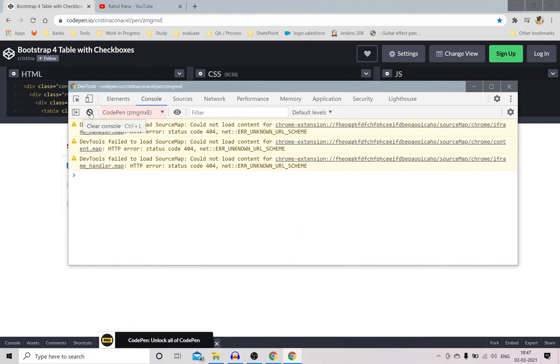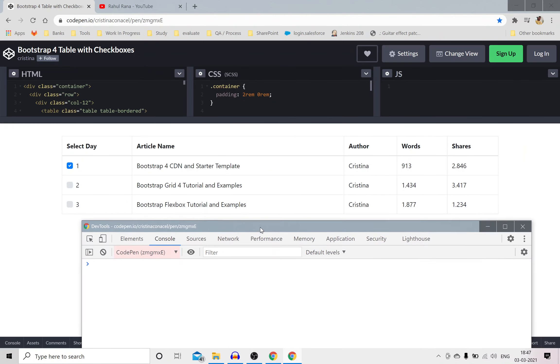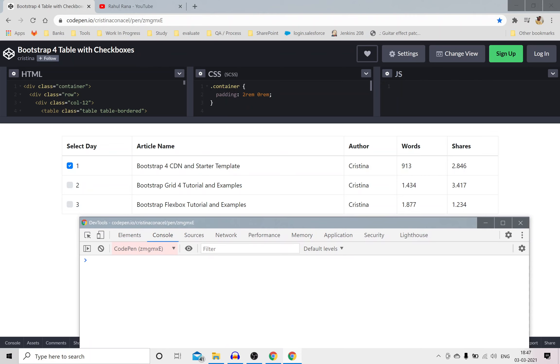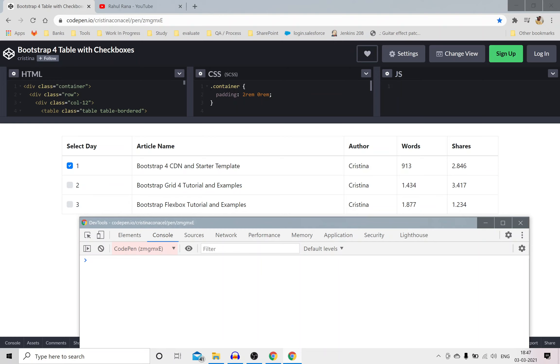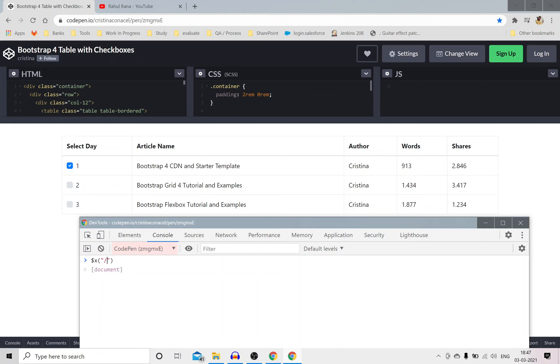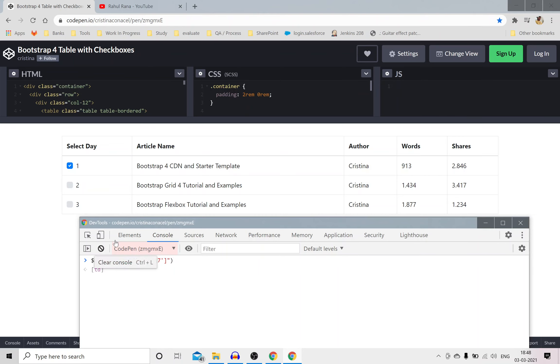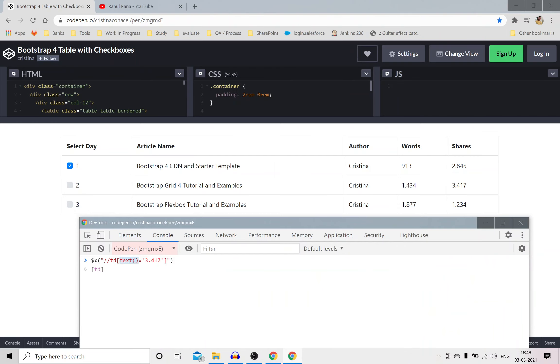I can just go to console and I'll clear the console like this and I'll try to find this cell as it is. So I can just say dollar x and any TD whose text equals to 3.417. Now as you can see I'm using text as a function and not as an attribute. So if you want to access anything like class or any attribute then you will have to mention at the rate, but text is a function of a cell.